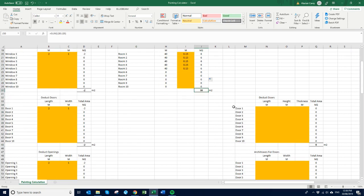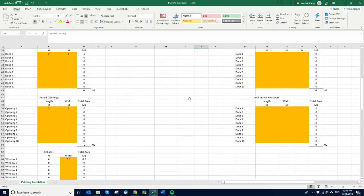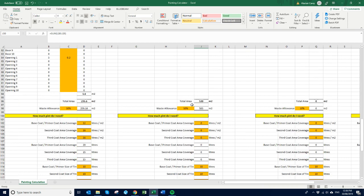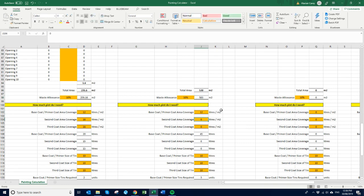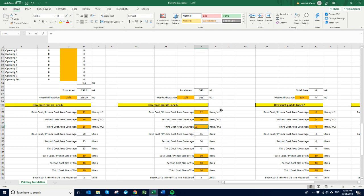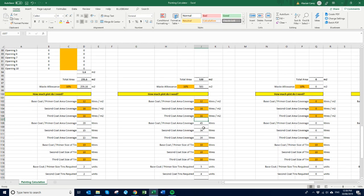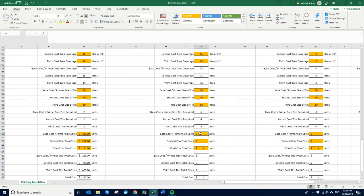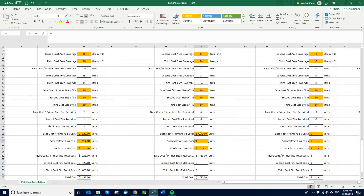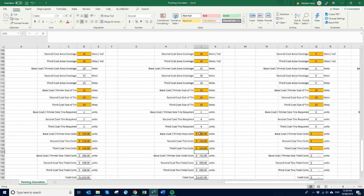So we've got an extra 30 square meters to paint as well. So come all the way down here, add a little bit of waste, 10 percent waste. So that's 538 square meters. So we'll say this is 12, this is 16, this is 16. We're getting it again in 10 liter tins, and we're going 143, 214, 214.